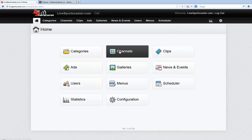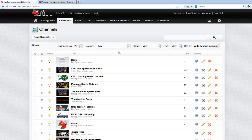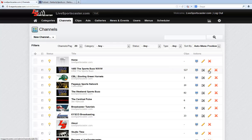Once we do that we're going to click on Channels. By this time you should have a channel created — if not, refer to the 'How to Create a Channel on LiveSportsCaster' tutorial which will explain exactly how to do that. For this purpose I'm going to assume you already have a channel, and we're going to click the Edit button, which is this little pencil icon.